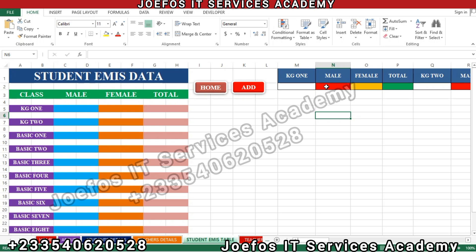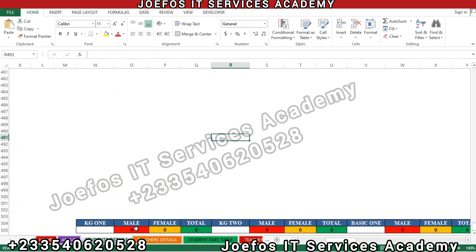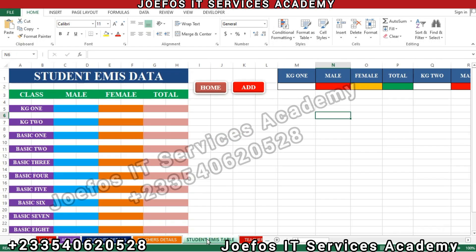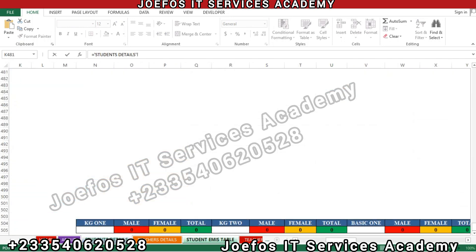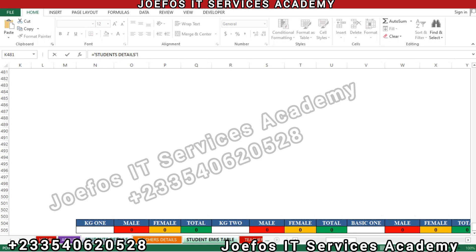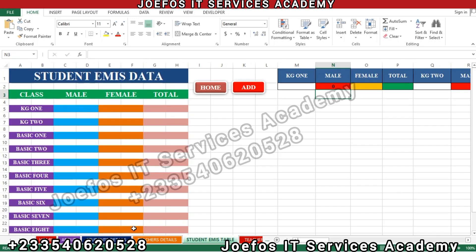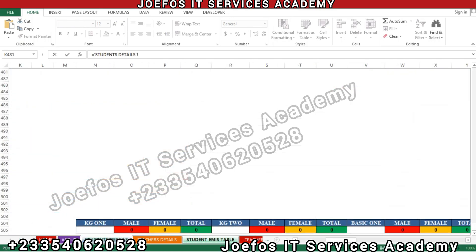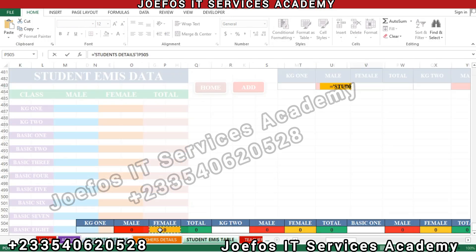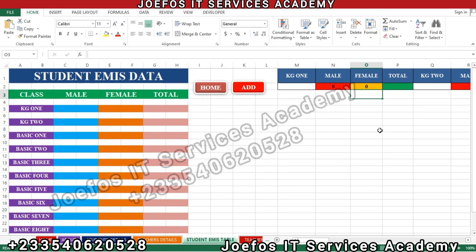Let's go back to the student details table. We are going to open the student EMIS table. Starting from KG1, let's insert our equal-to sign, then go to the student detail sheet and click on the male cell, then press Enter. We can see the zero appearing. Now for the female, insert the equal-to sign, go to the student detail sheet, select female, and hit Enter.